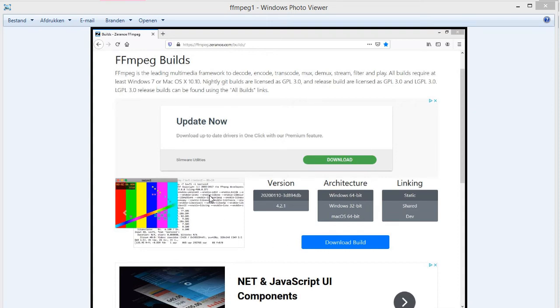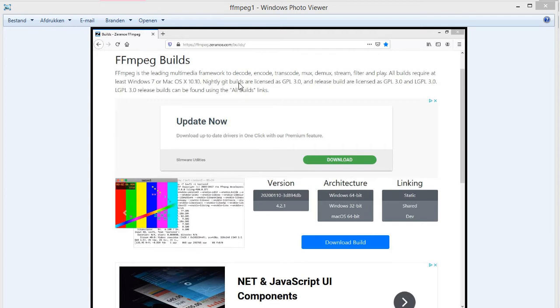This here is a screenshot of this particular website. You can download FMPEG from this website. I will place a link in the description to this website, but also to fmpeg.org.